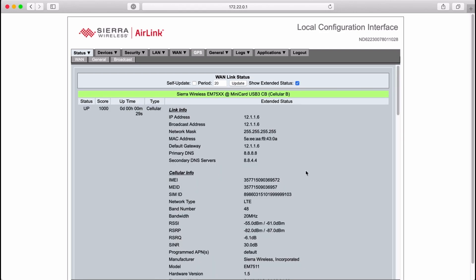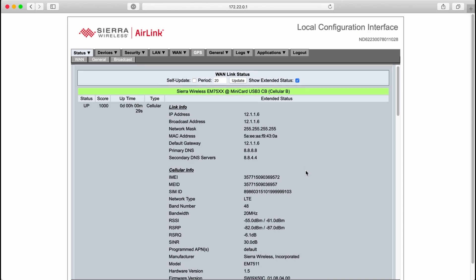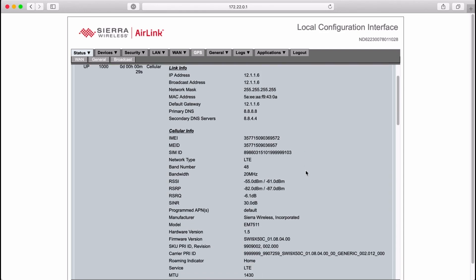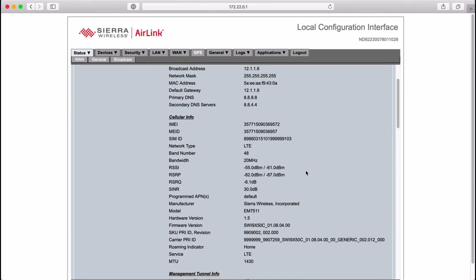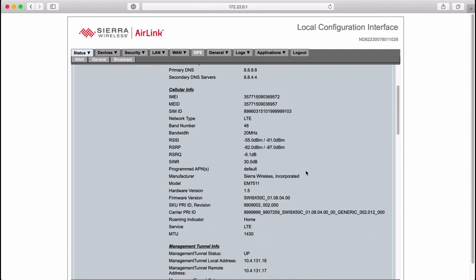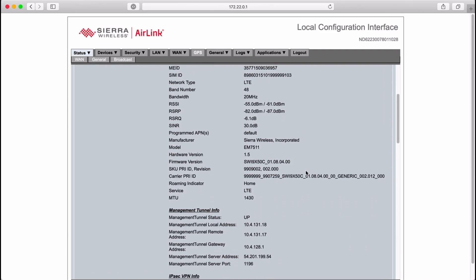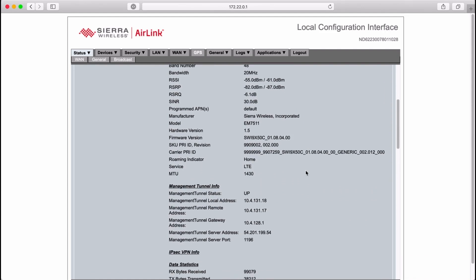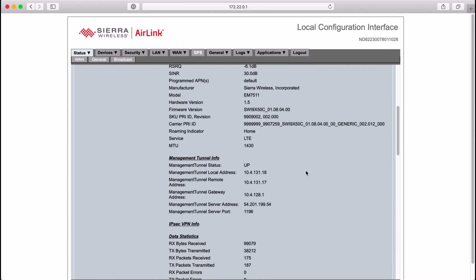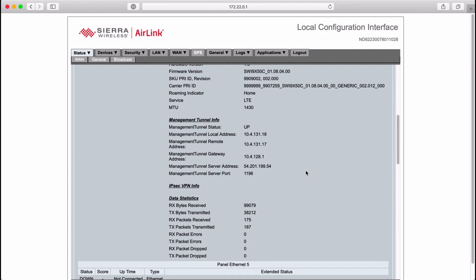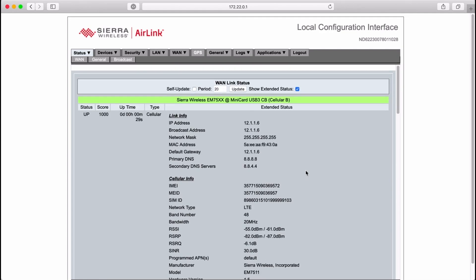Now we're on the extended status page. You'll see the IP address information under link info. Cellular info provides all the details of our wireless link. You can see the network type is LTE and we're using CBRS band number 48.